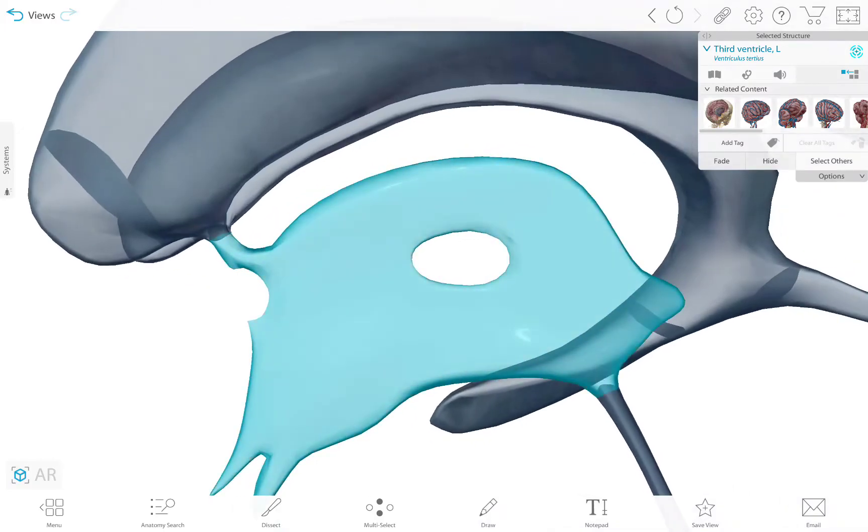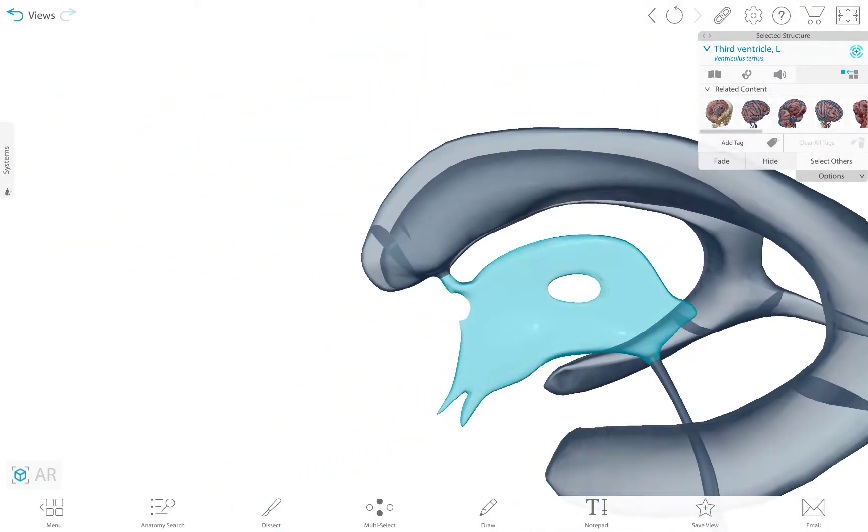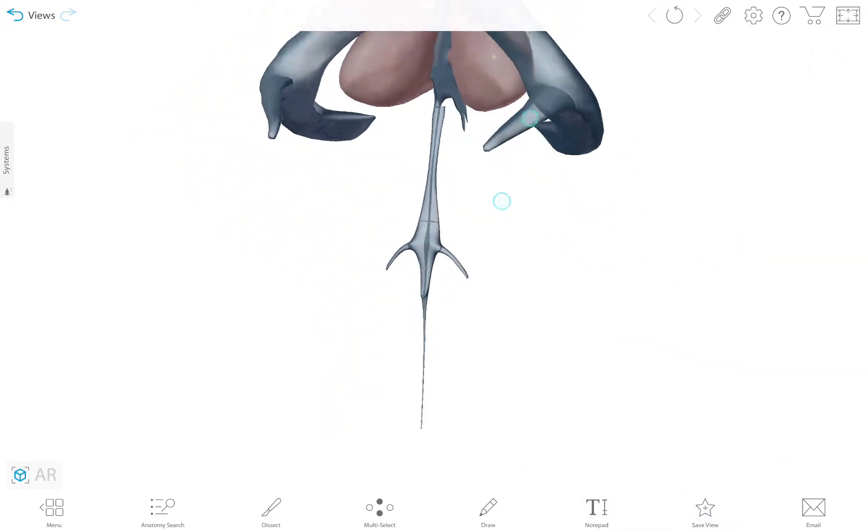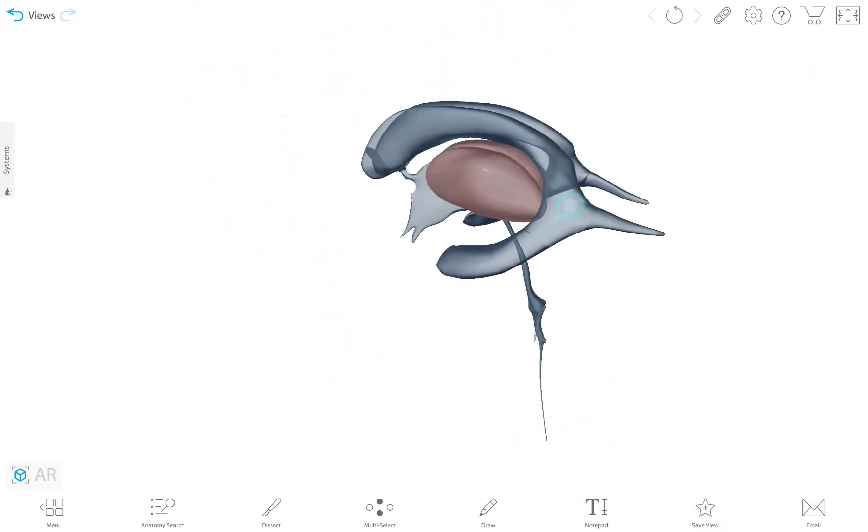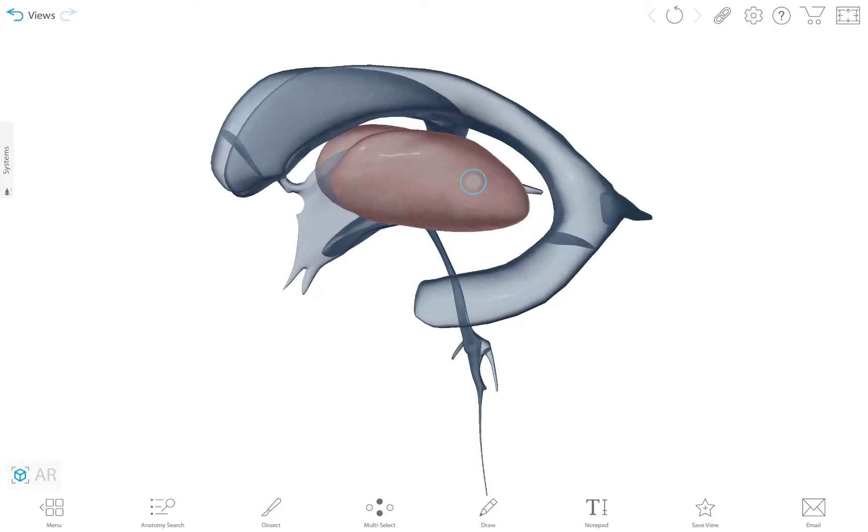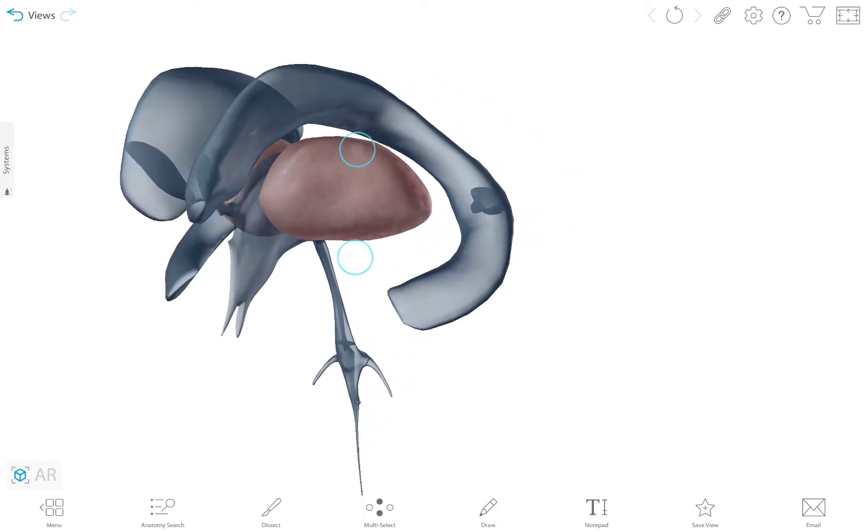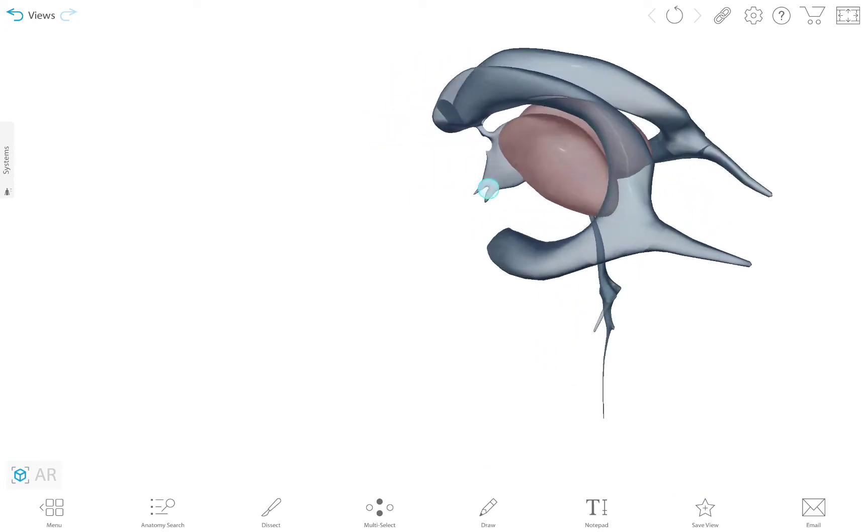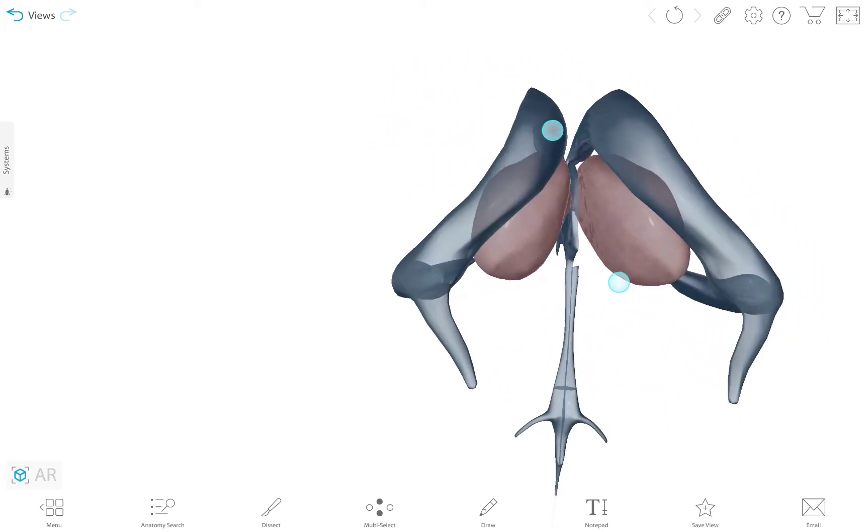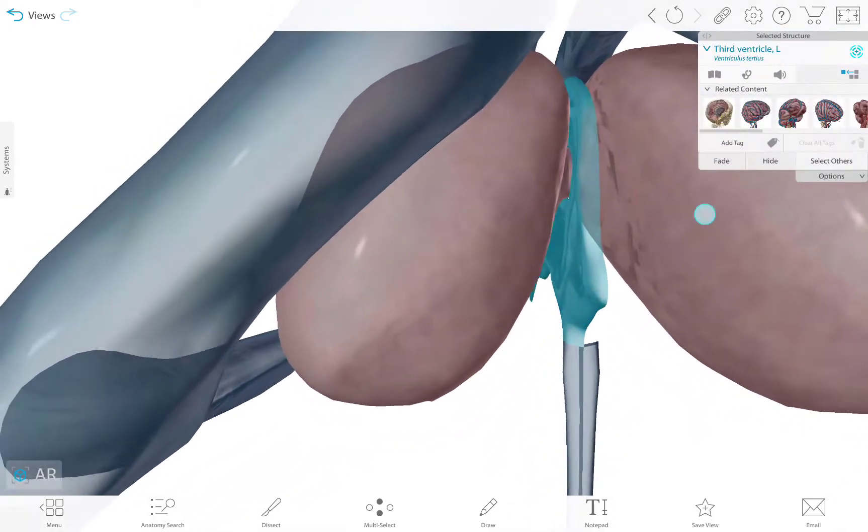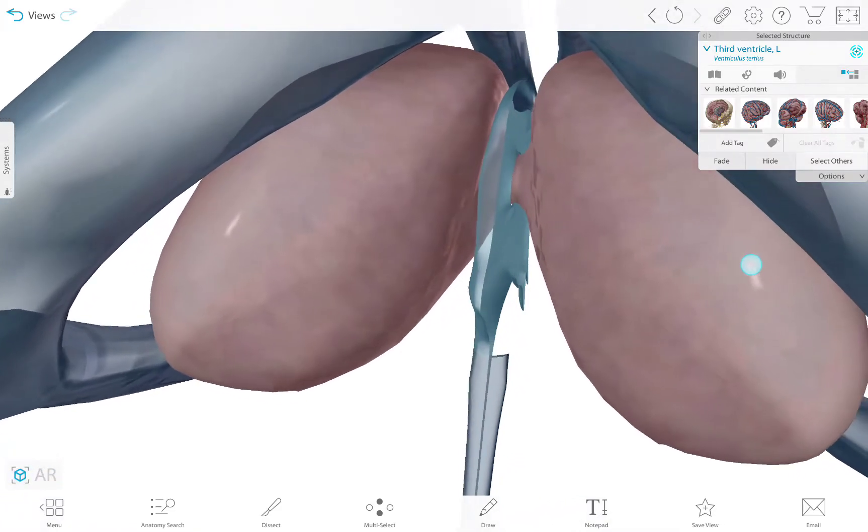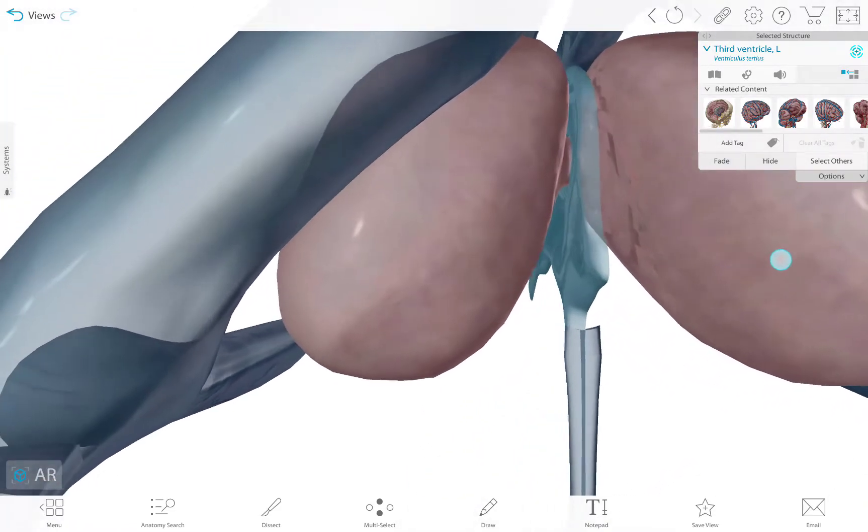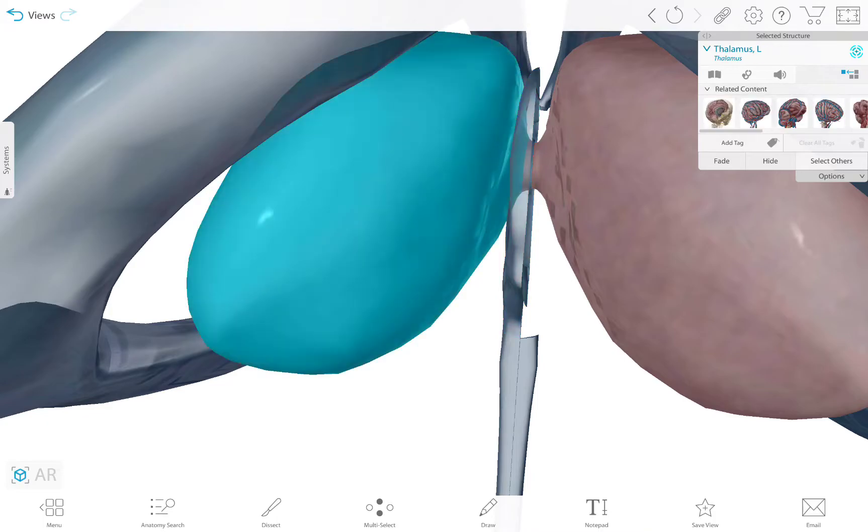So let me bring in the thalamus. As you can see, the thalamus is closely related to the ventricular system. More precisely, the third ventricle here divides the thalamus into two parts, the left and the right lobe.